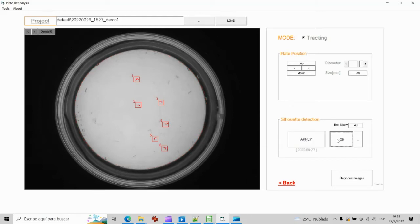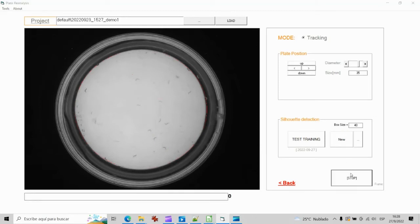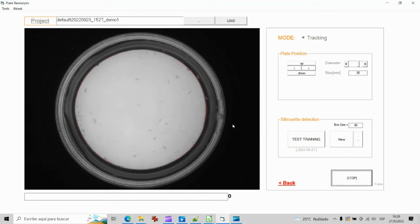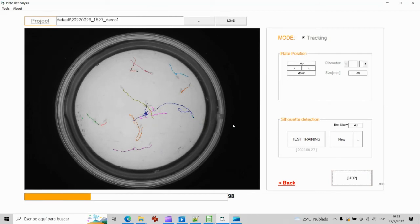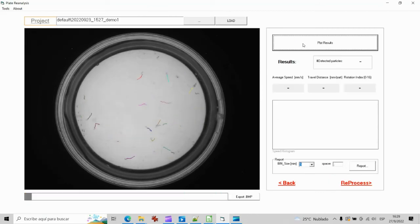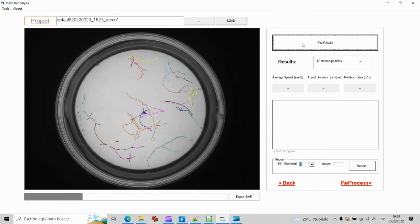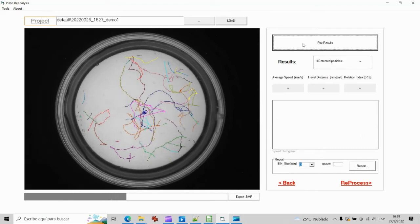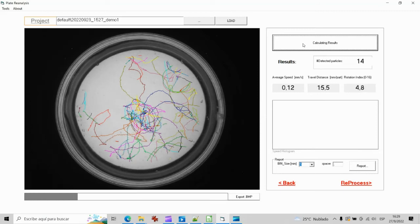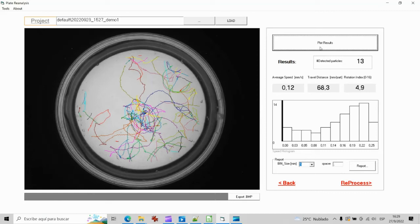The new training parameters can be used to reprocess old experiments in order to improve the detection performance. After reprocessing the old data, you will be able to visualize again the performance of the algorithm, new number of detected particles, associated calculations and to generate the data report again.